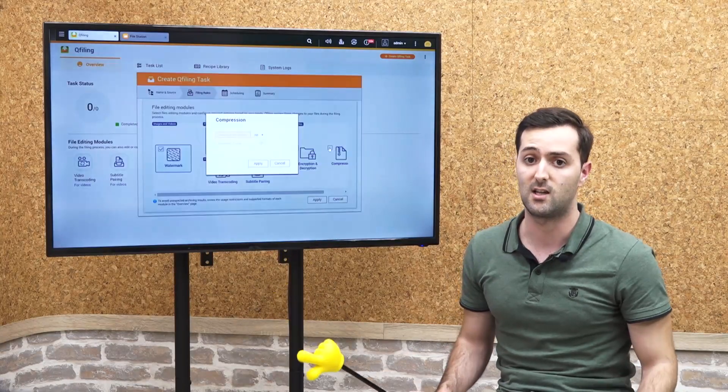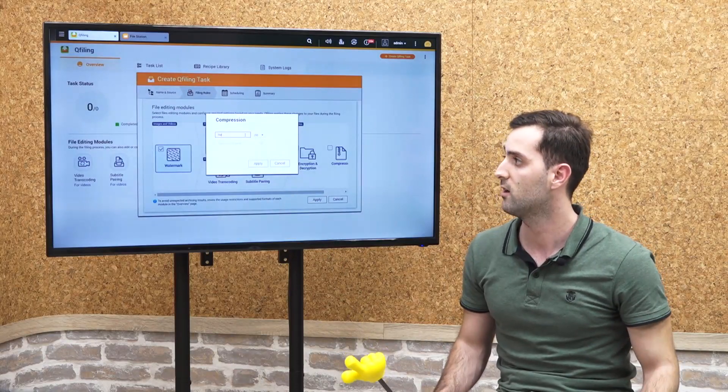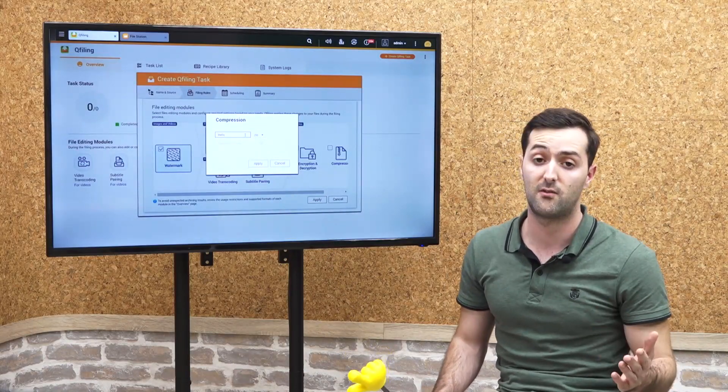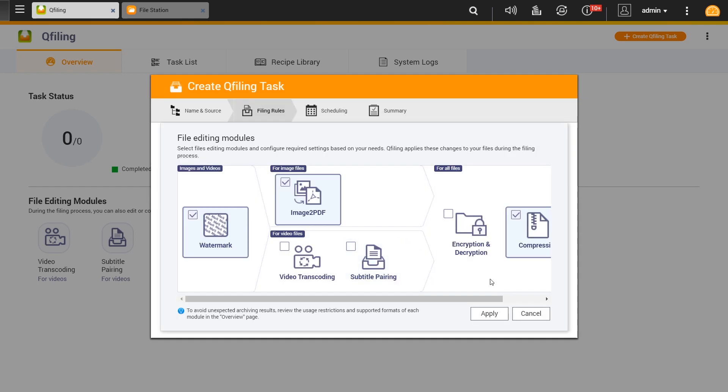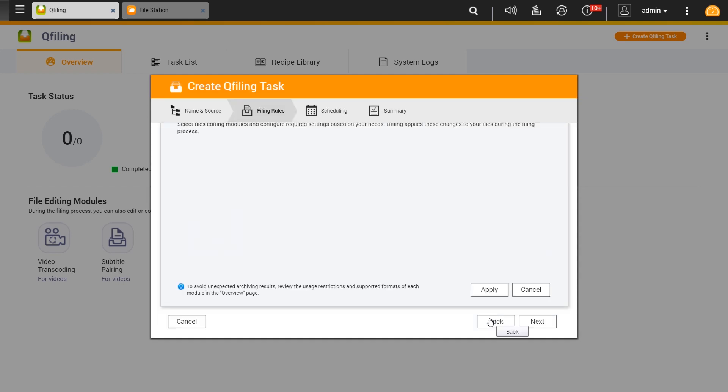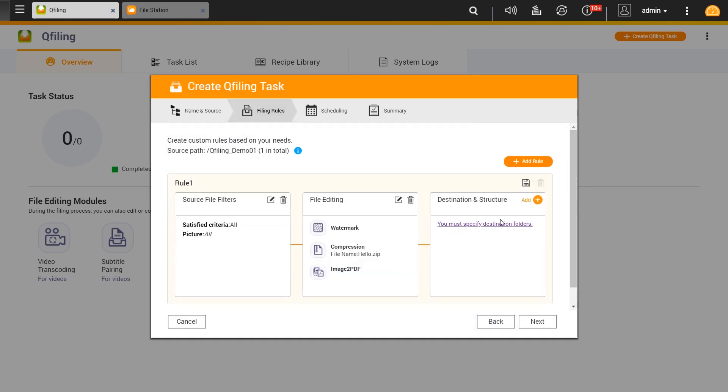In compression, we set the name of the file to be compressed, either as a zip file or 7z, and by your choice also set a password. By clicking apply, we move to the third option which is destination path.